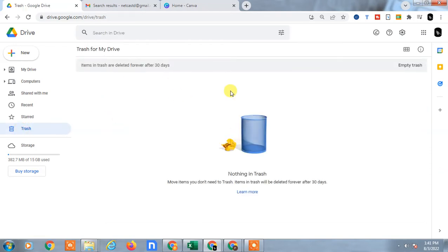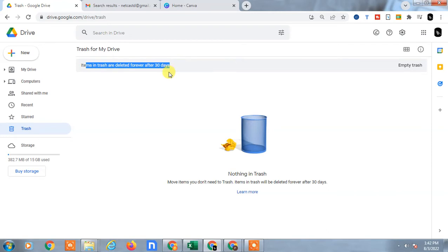After delete, come to the trash and here you will find all deleted files. When you delete anything from Google Drive, it will be moved into trash and it will be here for 30 days. If you want to delete permanently, just click on empty trash and all files will be deleted.